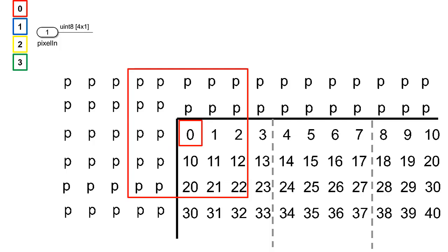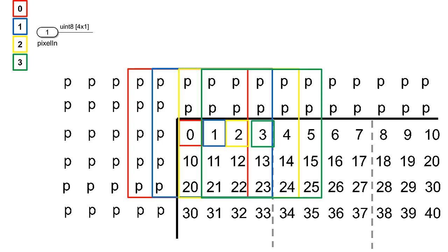In pixel streaming this requires storing enough rows for the height of that window in a line buffer. But how do you take advantage of this parallelism in a resource efficient manner? After all, each vector contains contiguous pixels so the neighborhoods around them have significant overlap.